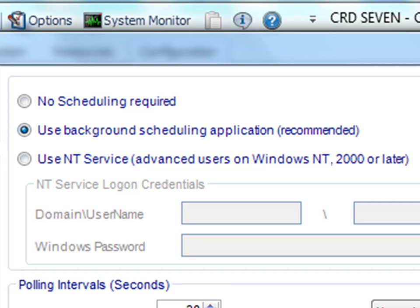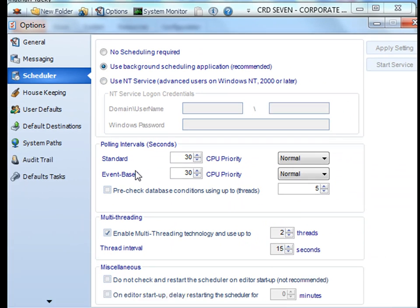But just remember, if you're not logged into the workstation, your schedules will not run. If you want your schedules to run even if you are not logged into the machine, then the better option is to use NT service, which I'll cover in another tutorial.